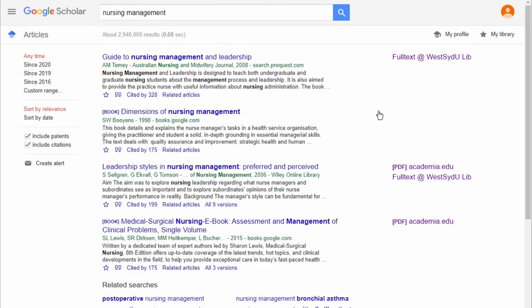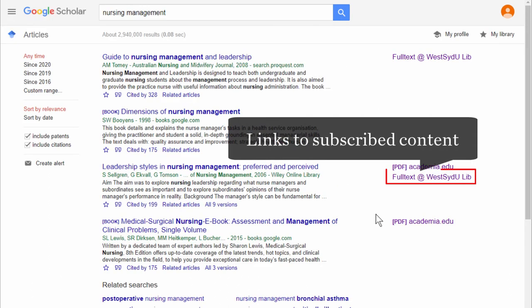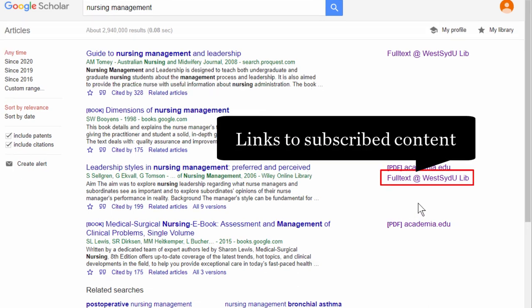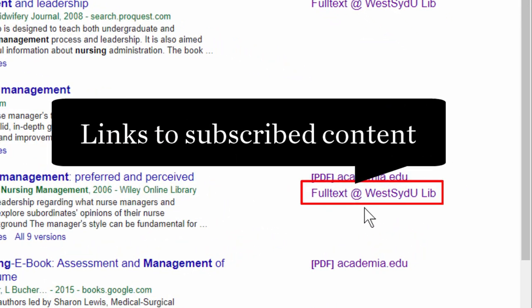On some results you will see Full Text or Western Sydney U Library links. Click on these links to view subscribed content.